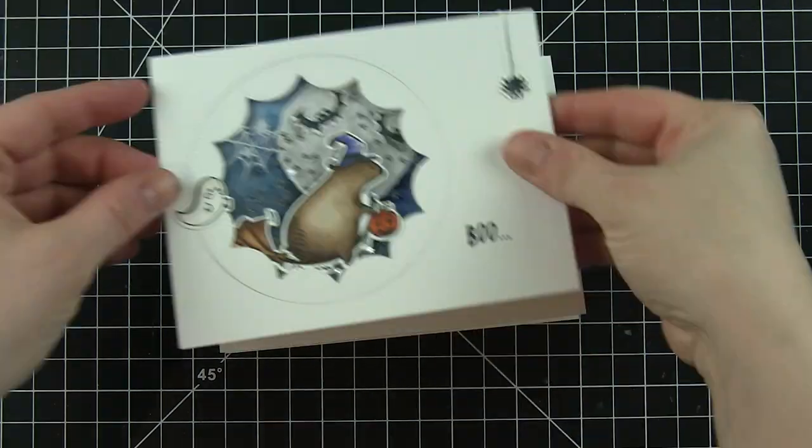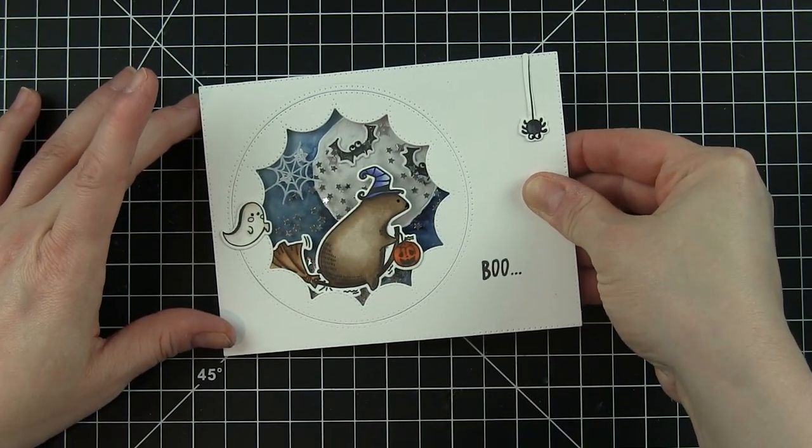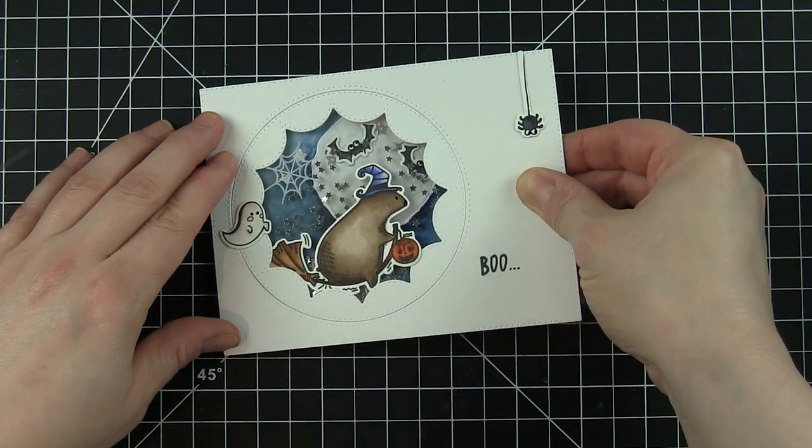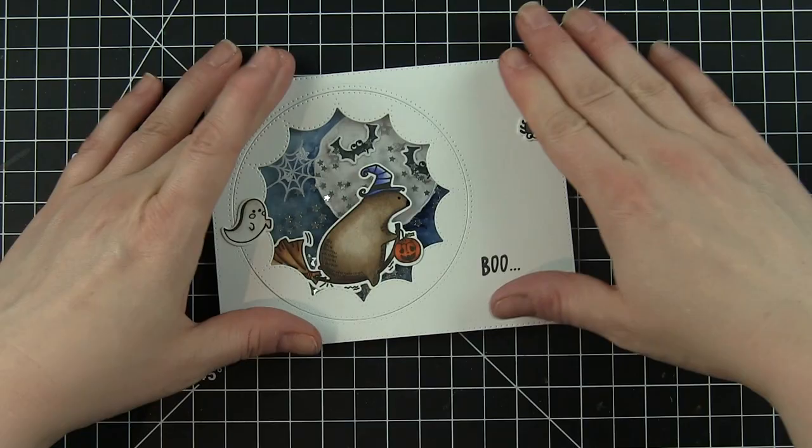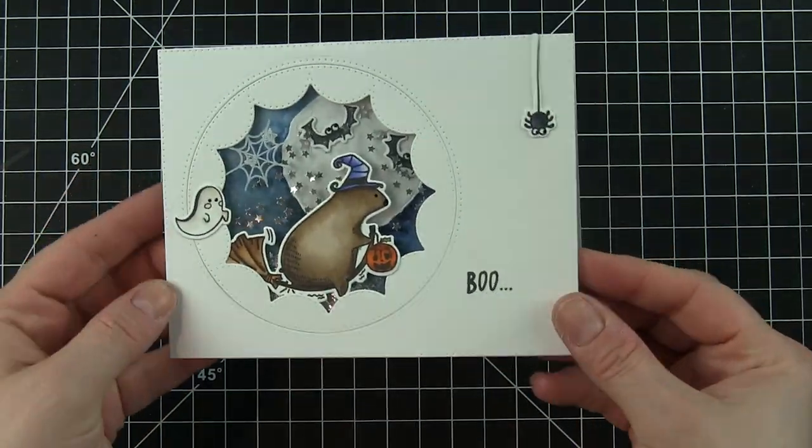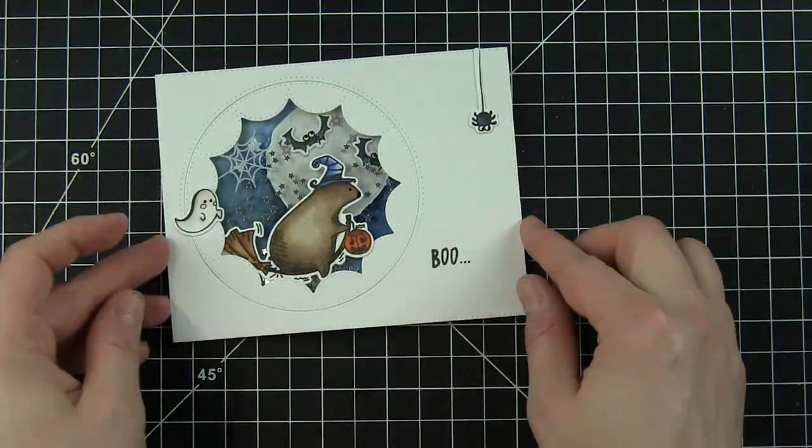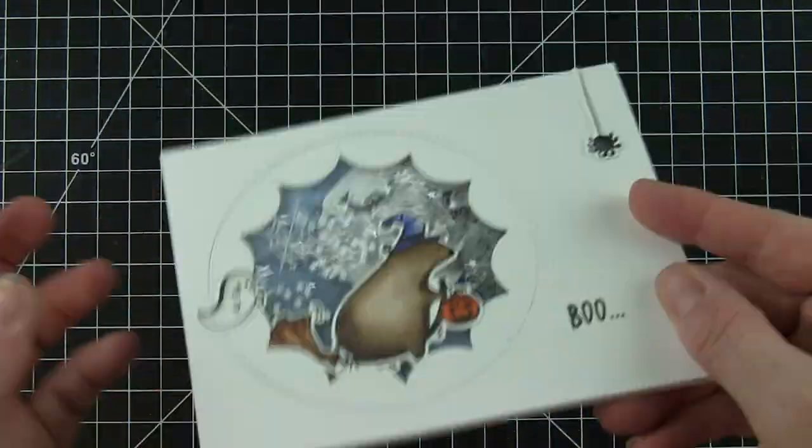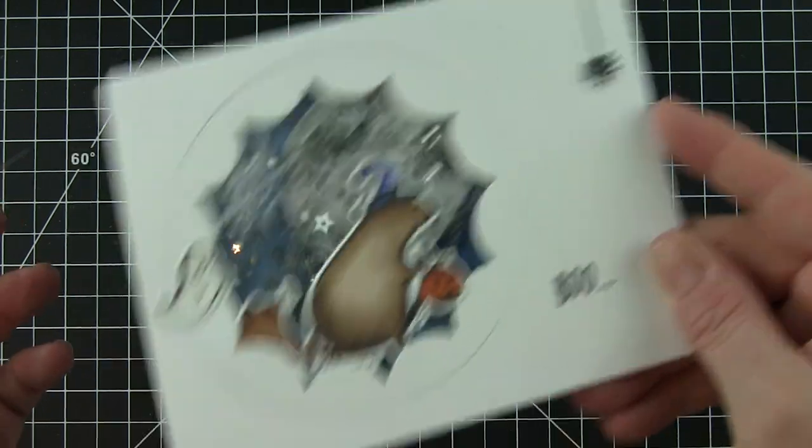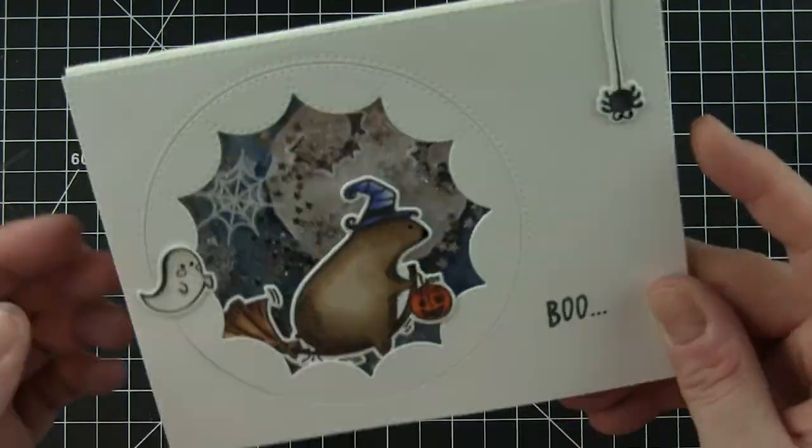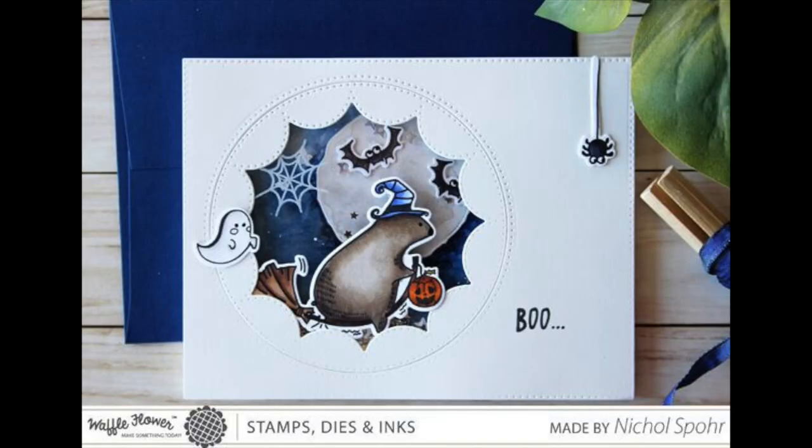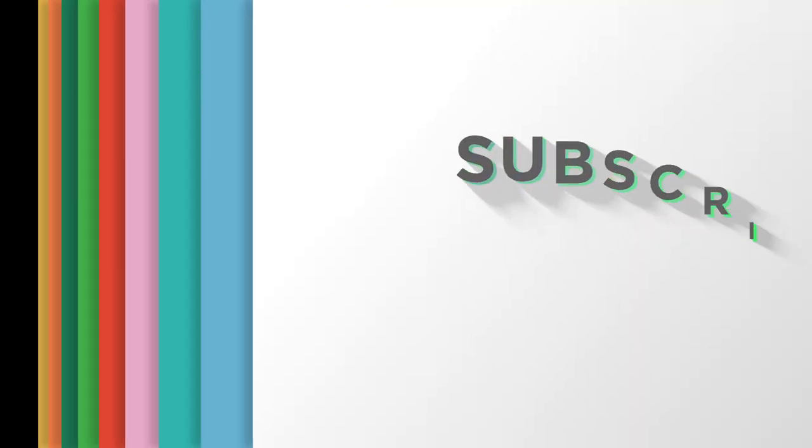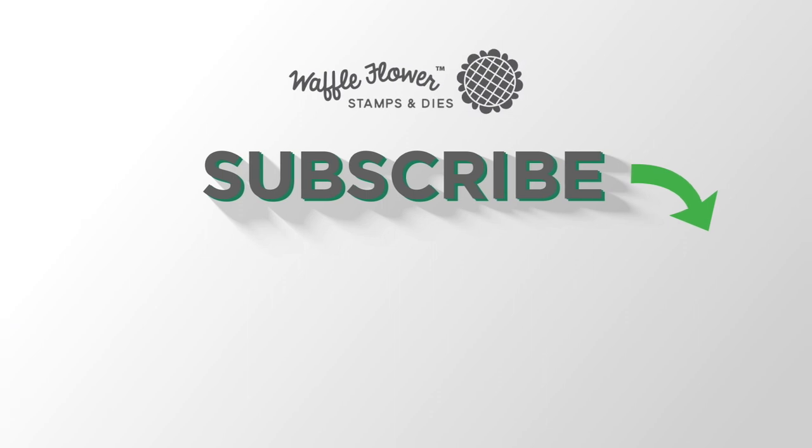Finally I'm going to attach the shaker to a side fold card base and that will finish up this Halloween shaker card featuring the Waffle Flower Boo stamps and dies. Thanks for joining me today. For more product information please visit waffleflower.com. Follow us on YouTube, Instagram, and Facebook for more creative ideas. Thanks for watching and we'll catch you next time.